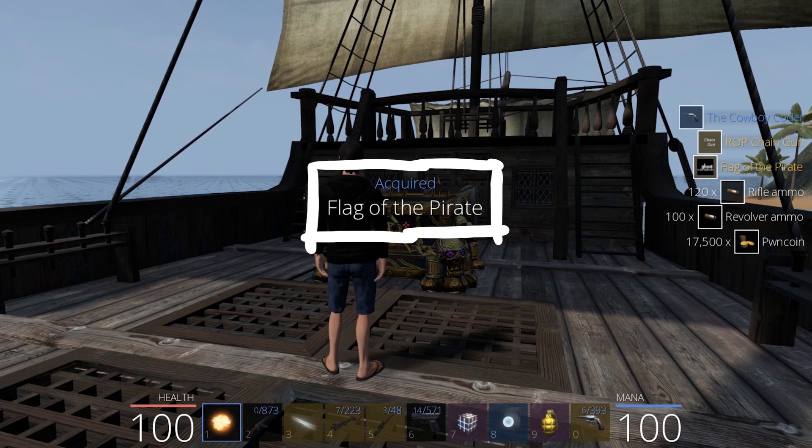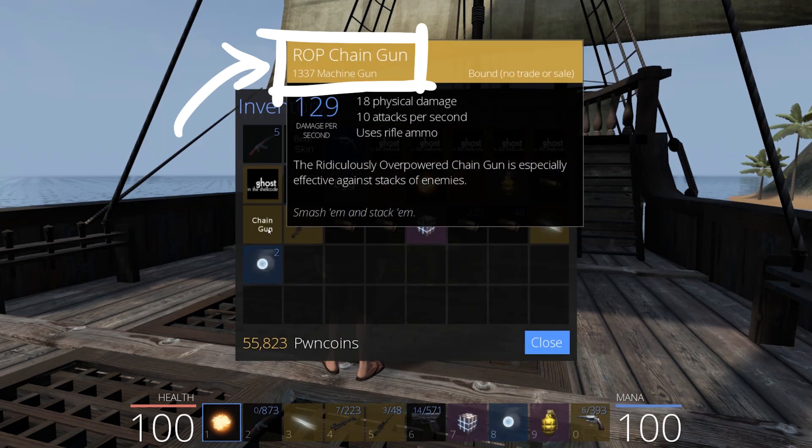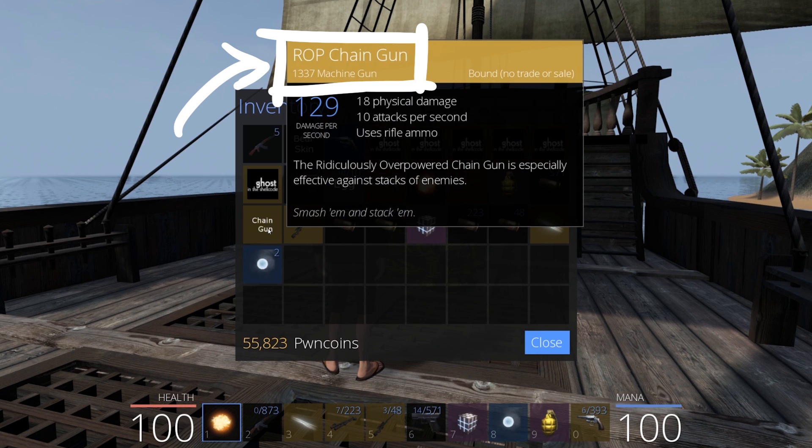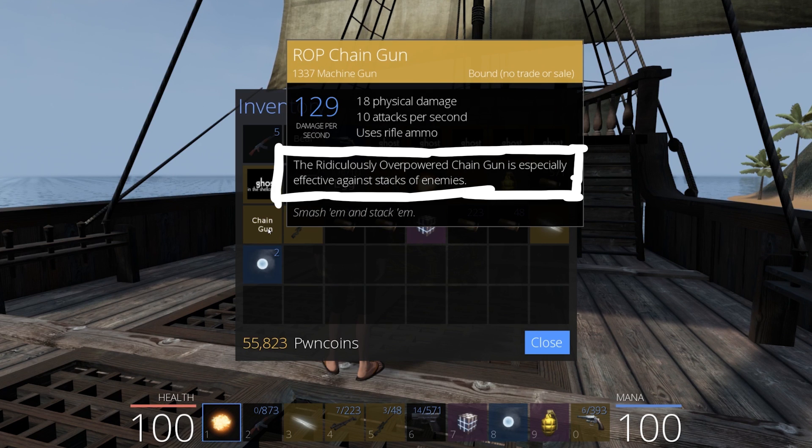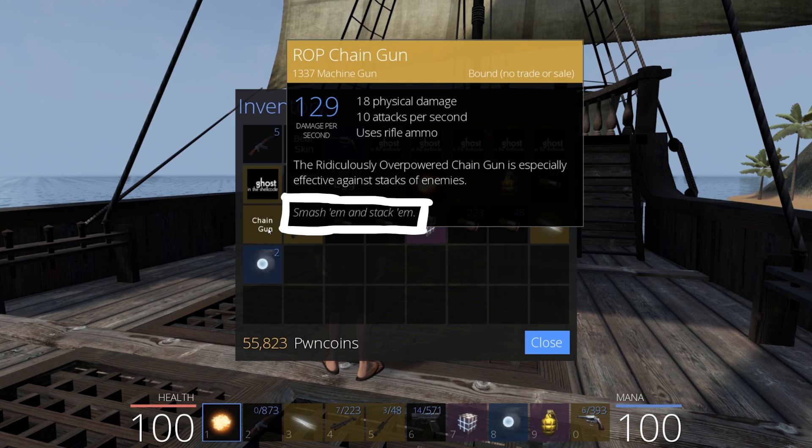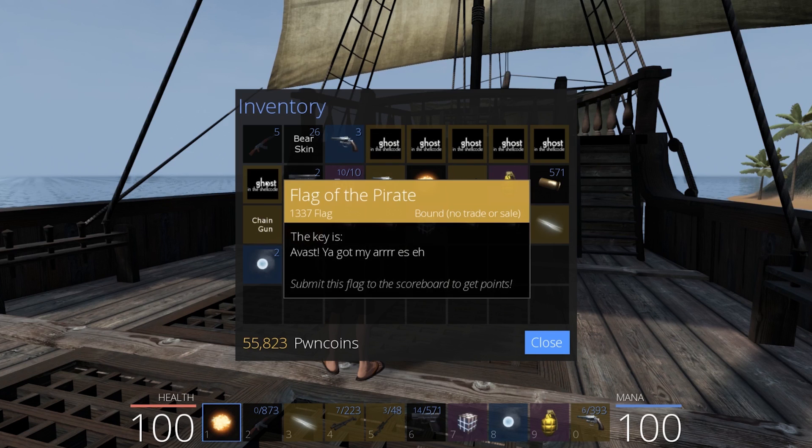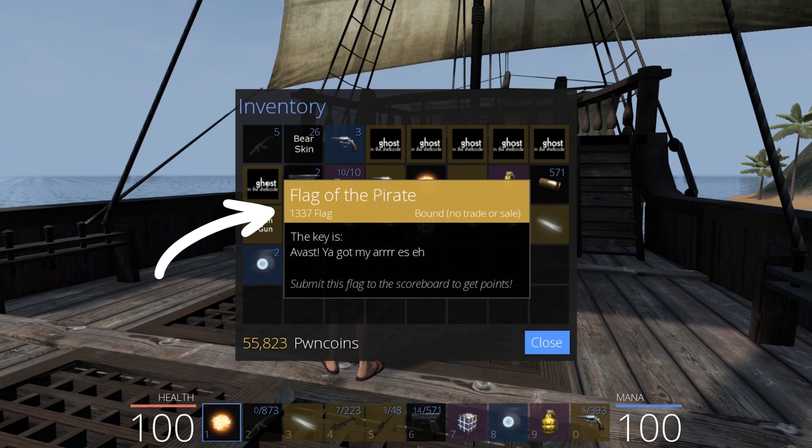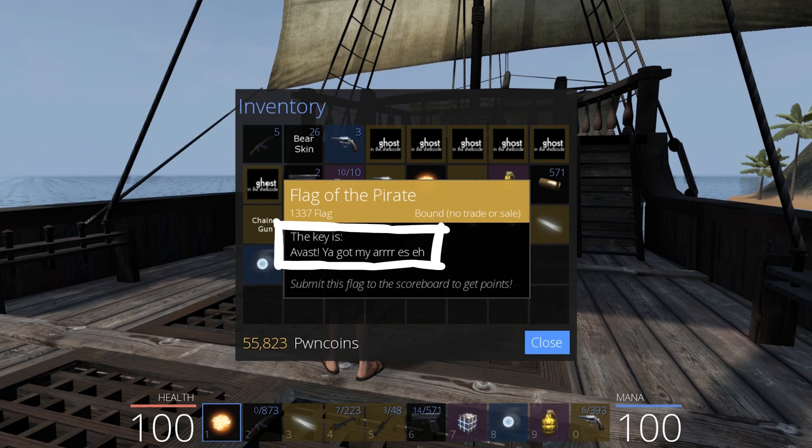A quiet flag of the pirate. We also got a ROP chaingun, 1337 machine gun. The ridiculously overpowered chaingun is especially effective against stacks of enemies. Smash em and stack em. And here is the flag of the last real challenge.